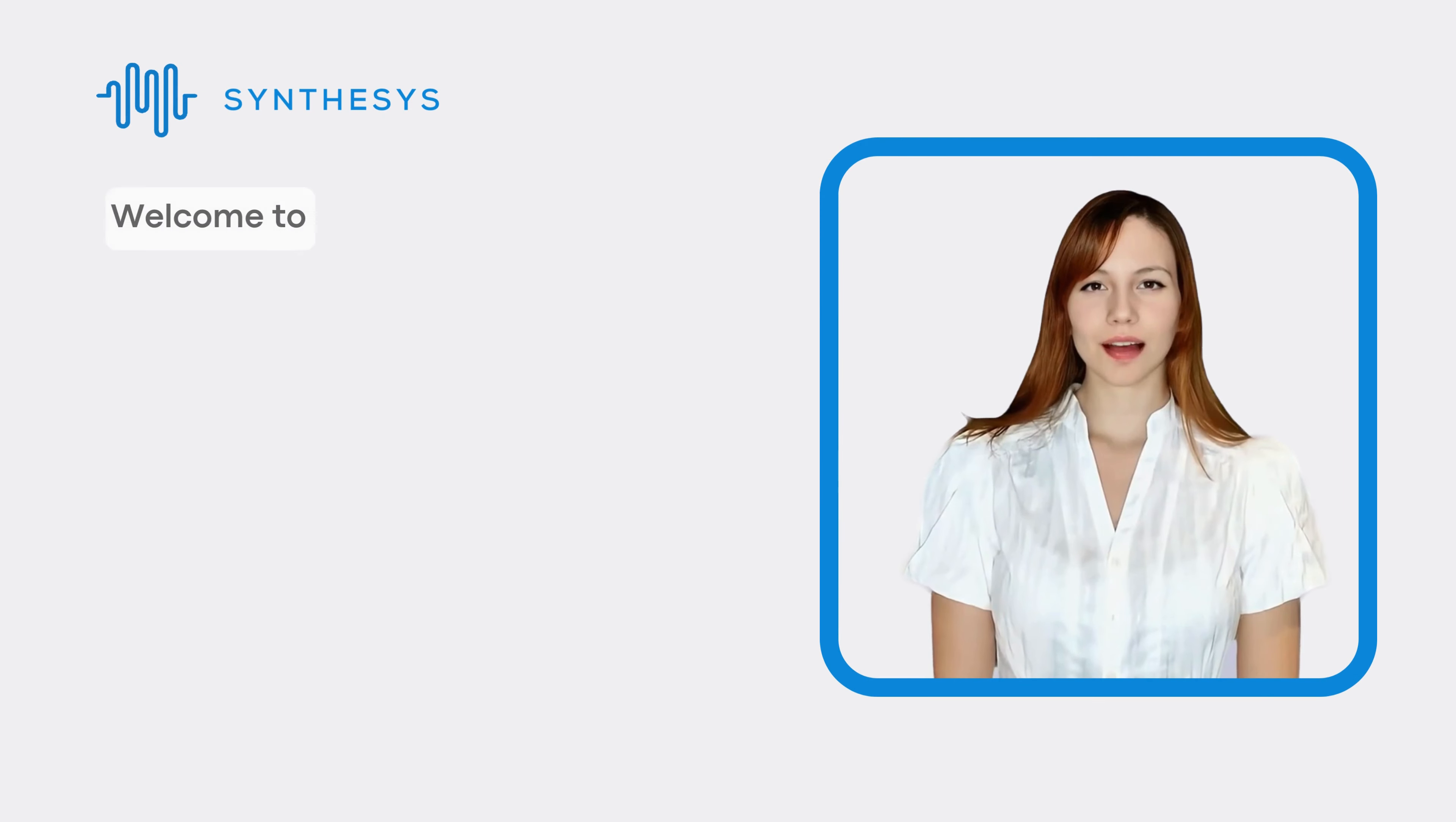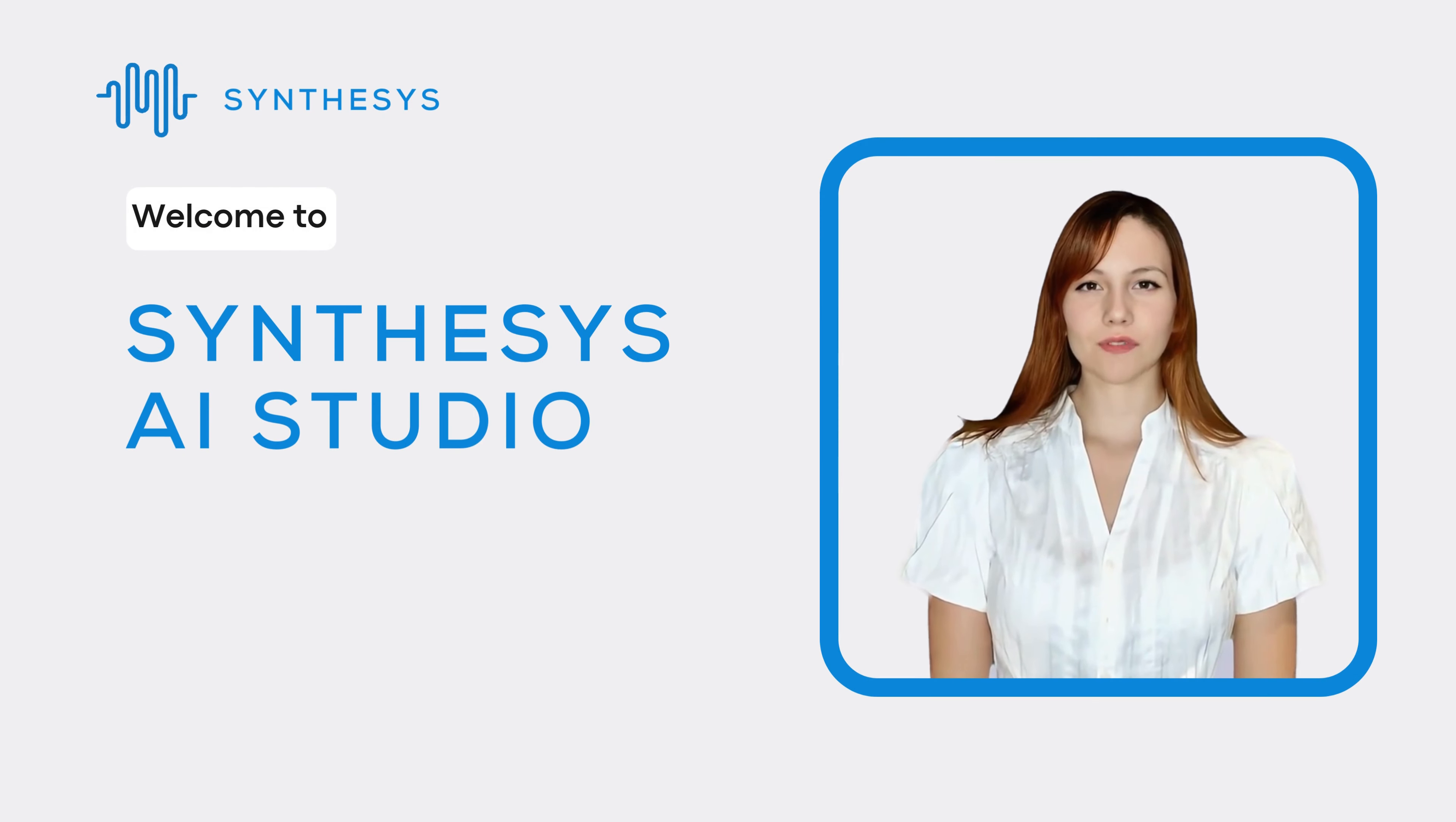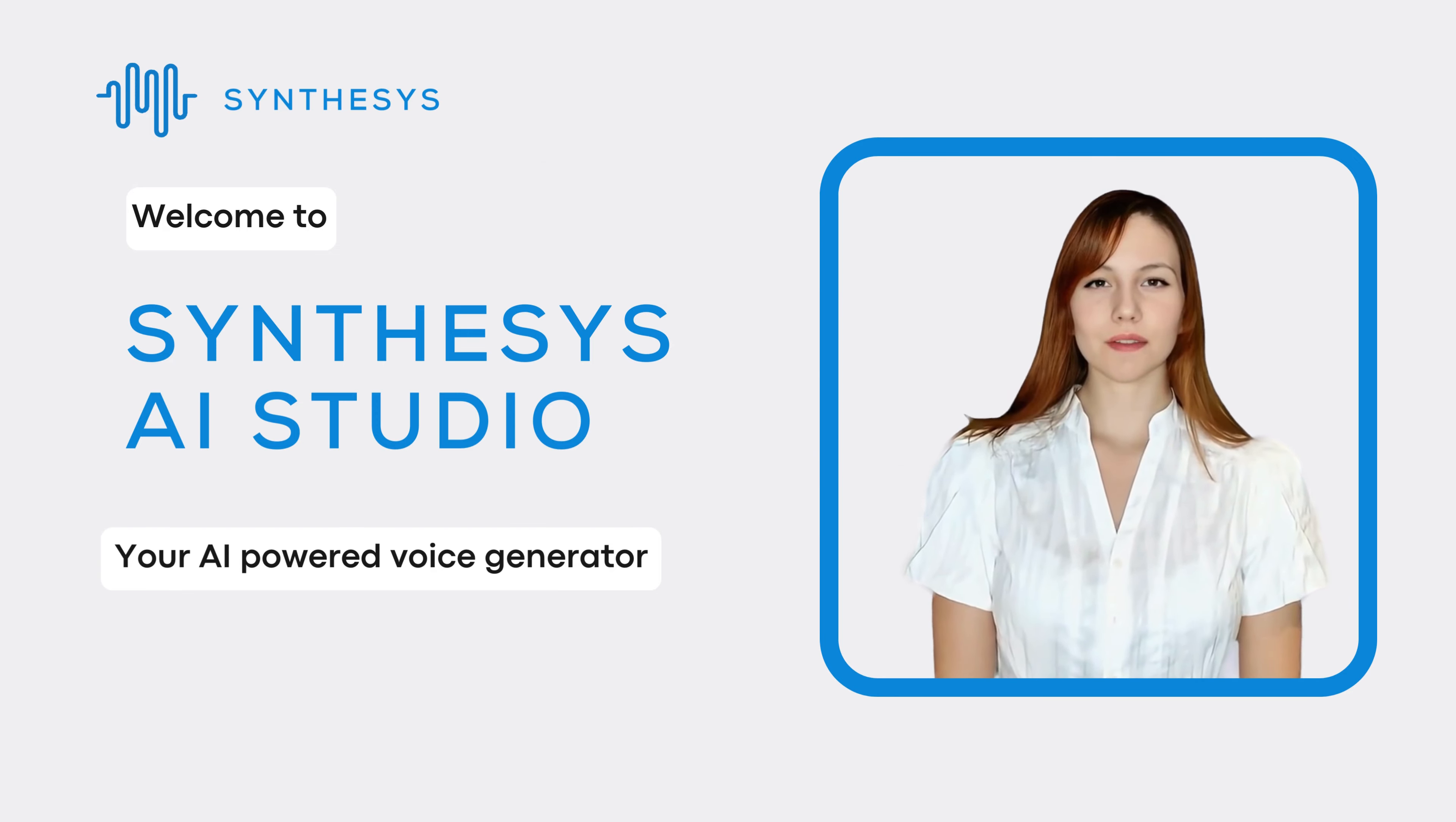Welcome to Synthesis AI Studio, your AI-powered voice generator. We're thrilled to have you on board.